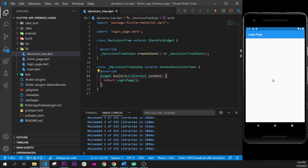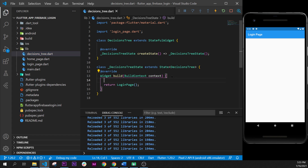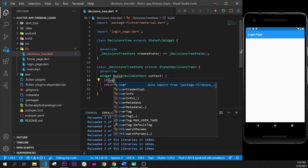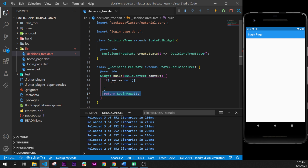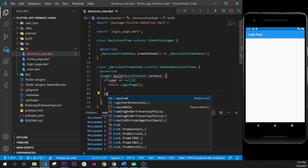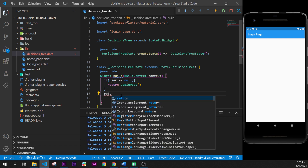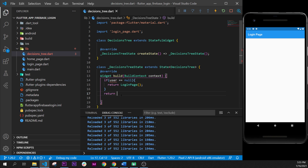In this video we will learn how to sign in anonymously. First, we go inside the decision3 page dot dart, and right under the build we will create an if condition. We say if user is equal to null then do something — and that something will be to return the login page. Otherwise, if it's not null and there is a user, then return the home page.